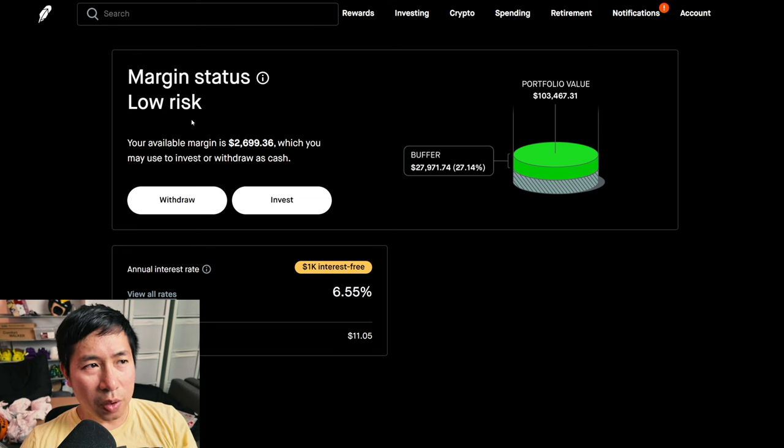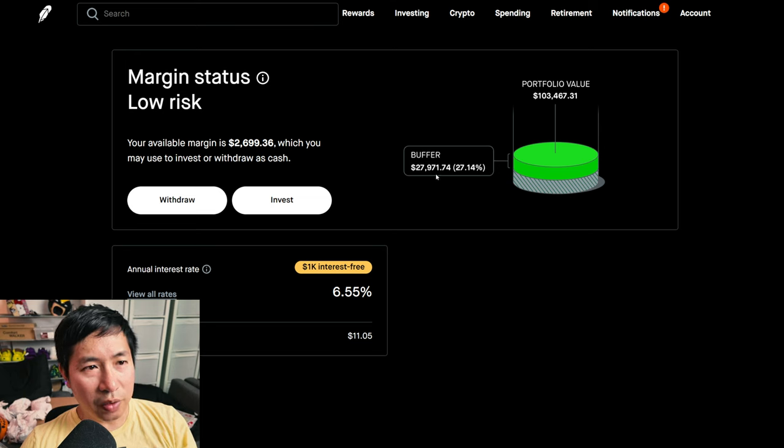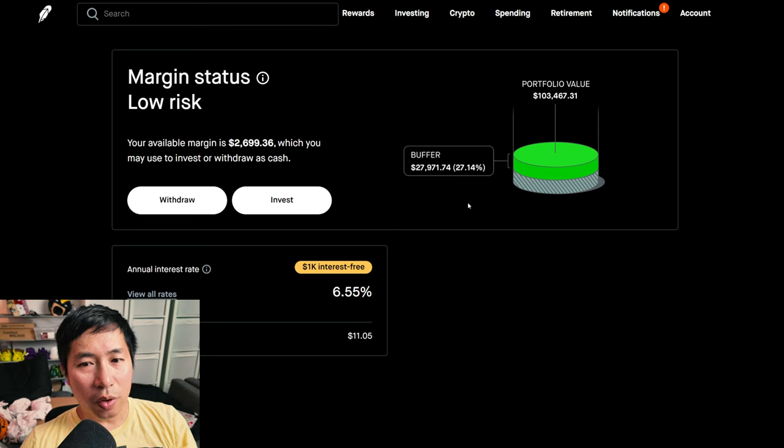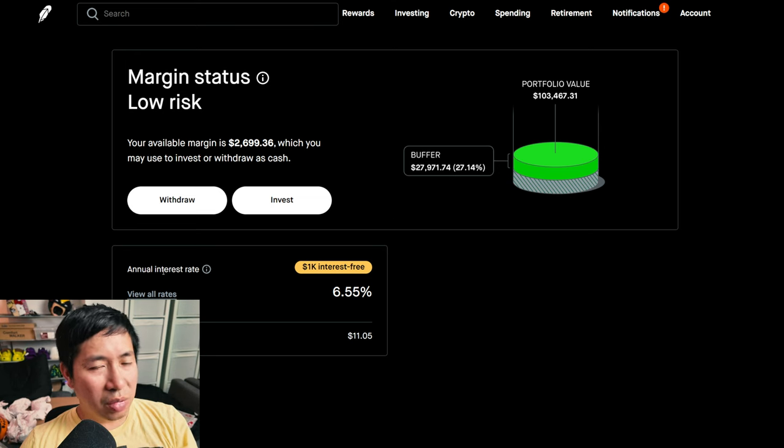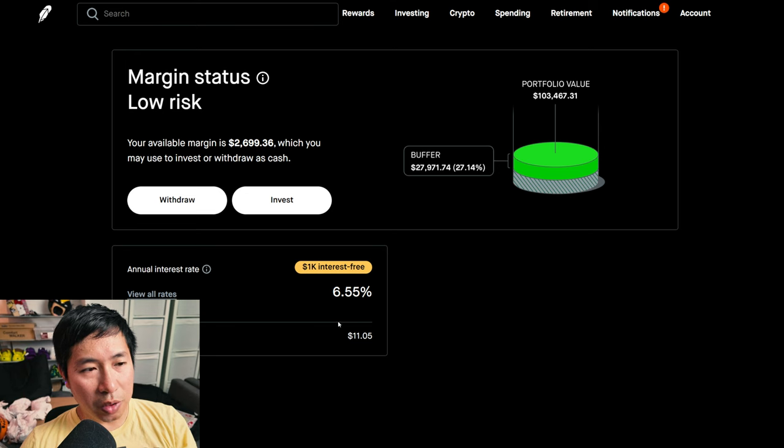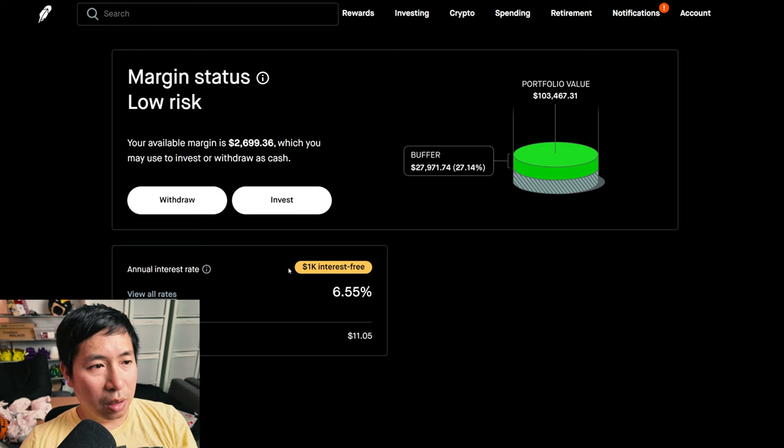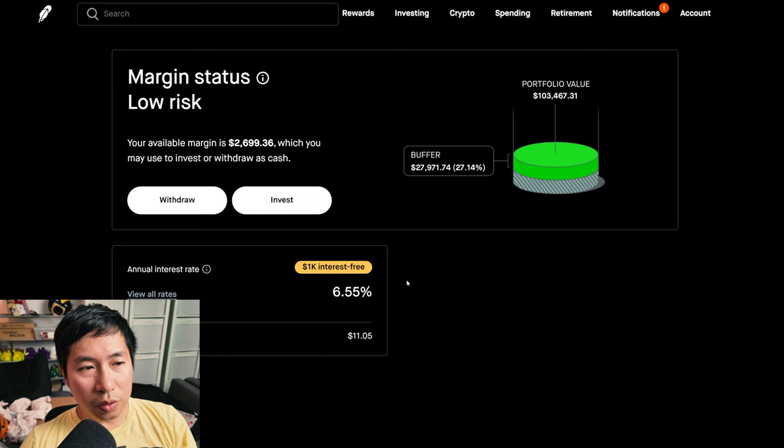My margin status is low risk. My buffer is $27,971.74, this is how much money I can lose before I get margin called. My annual interest rate is 6.55%, the daily interest I'm paying is $11.05, and I'm borrowing $1,000 interest free.